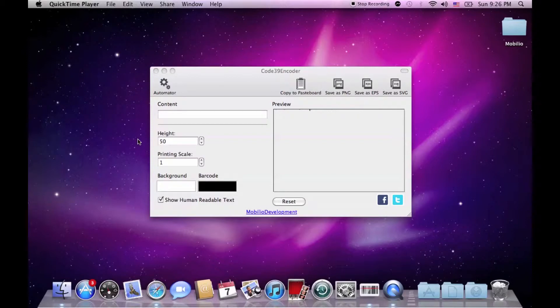Hi everybody, I'm Jordan and today I'm going to show you how to work with the Code39 encoder.